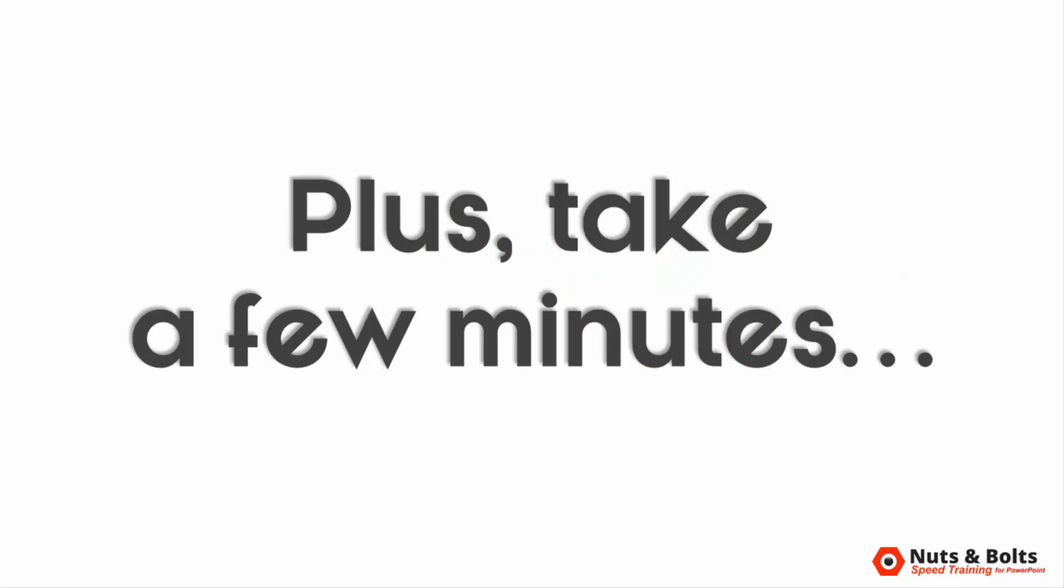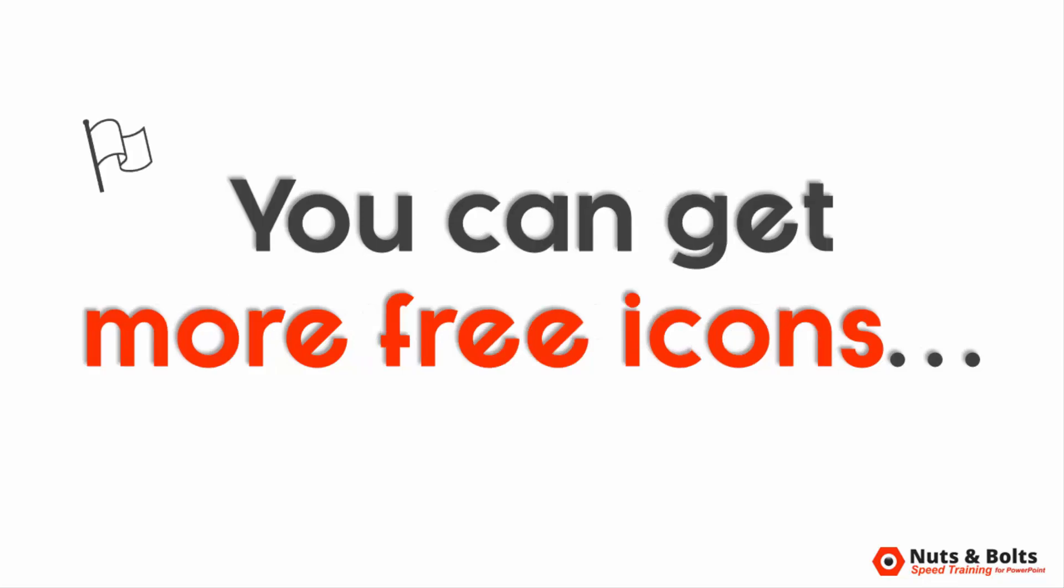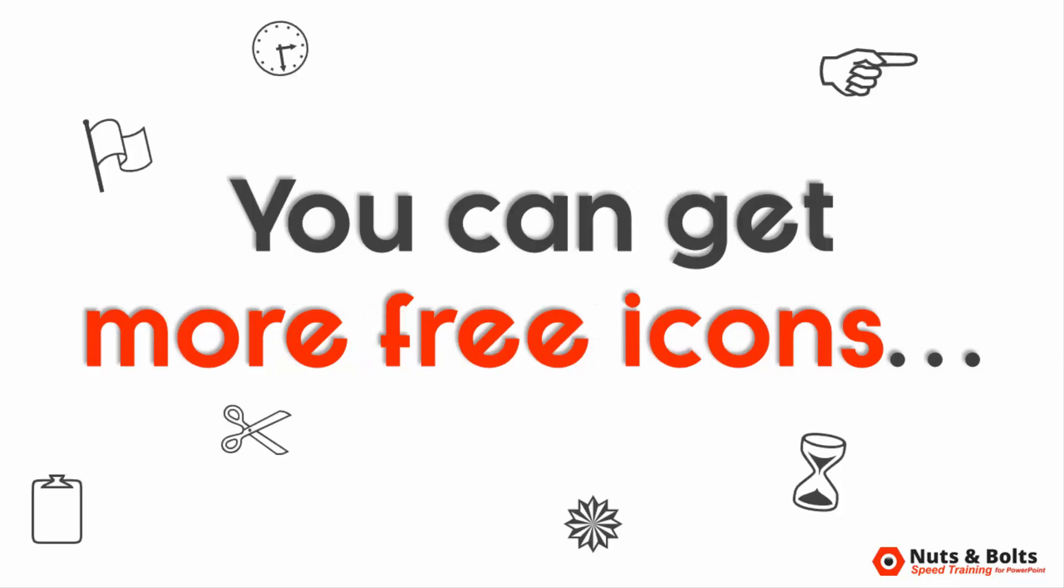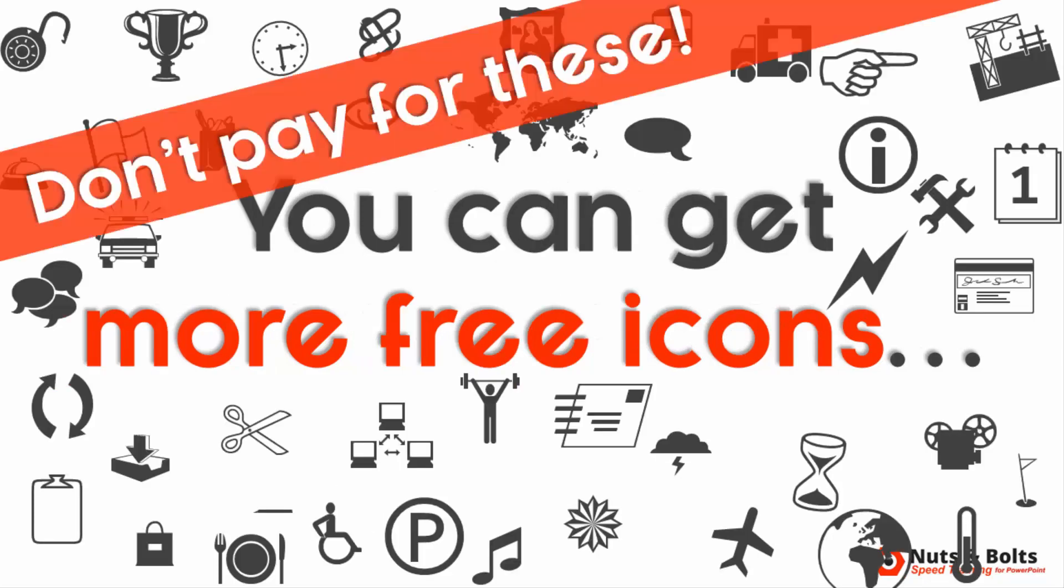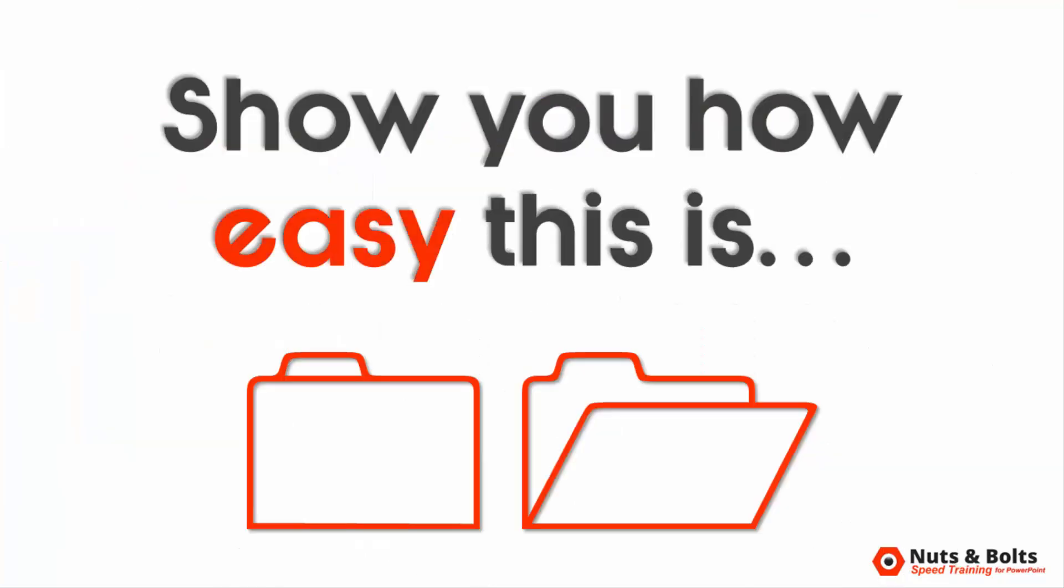On top of that, if you then take a few minutes to set up a simple little tool like I'll show you how to do at the end of this video, you can further take advantage of a bunch of free icons you might otherwise spend money on if you didn't know any better. But first, let me show you how easy this clever little technique is.